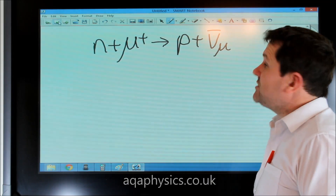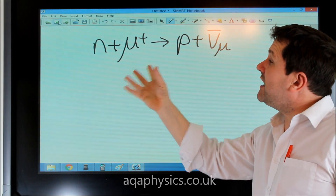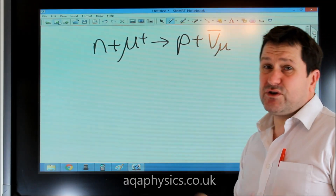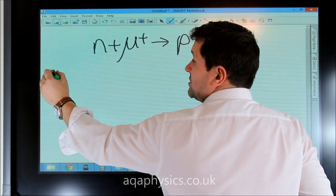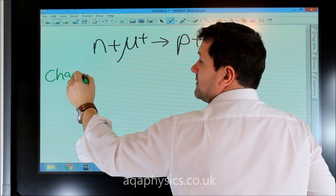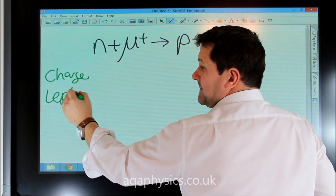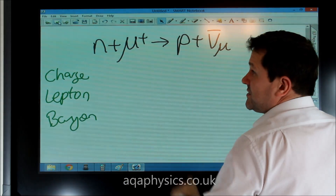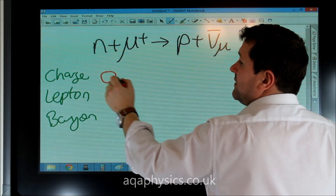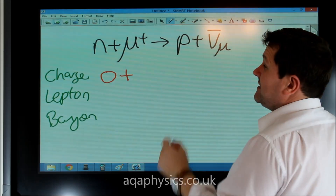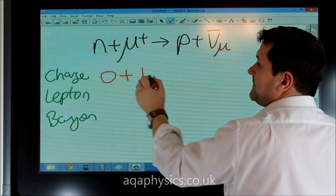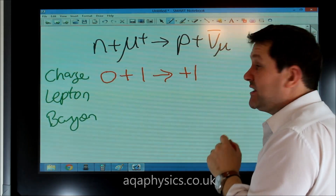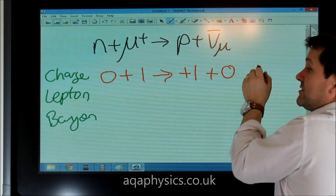Another interaction: a neutron plus an anti-muon turns to a proton plus an anti-muon neutrino. Let's see if this can happen. Looking at charge: the neutron has charge zero, the anti-muon has charge plus one, the proton has charge plus one, and the anti-muon neutrino has no charge. So that balances and the interaction can happen in terms of charge.